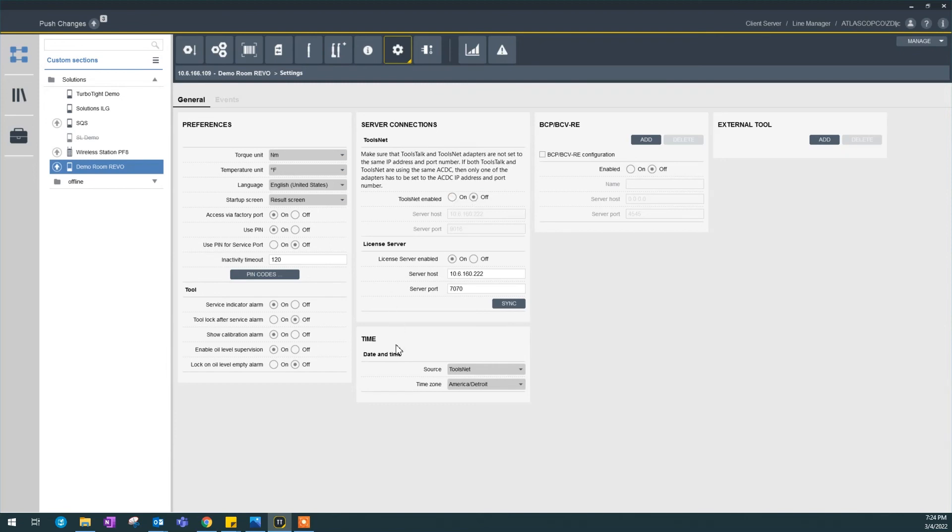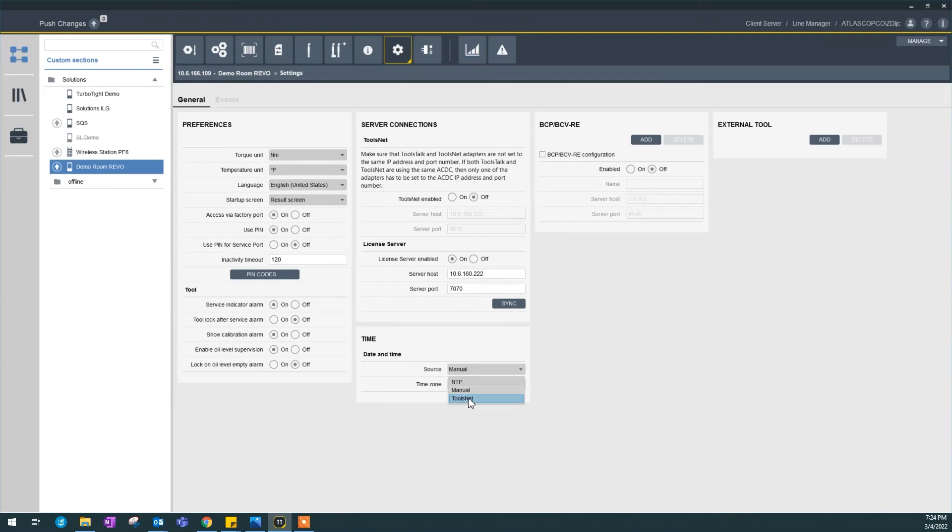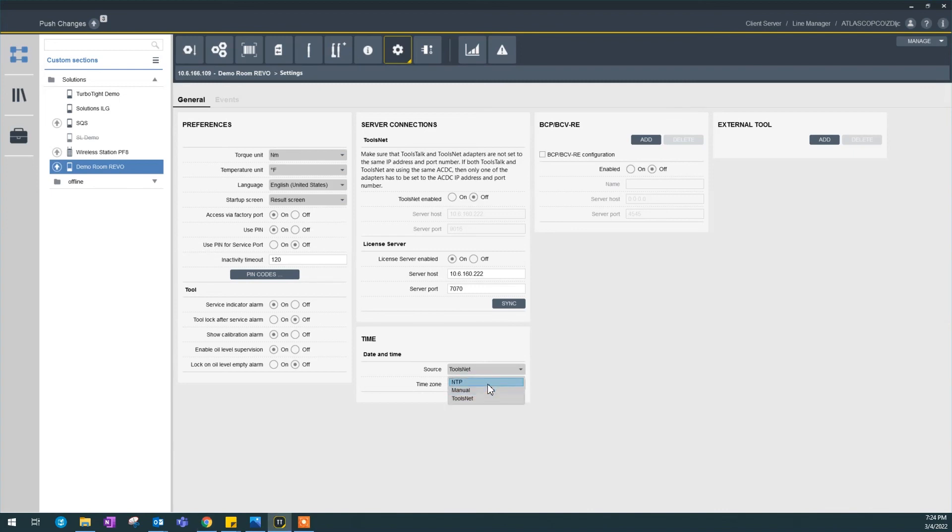Next is the time settings. I could tell this controller that you could use your own manual time or ToolsNet time, which is our default because we want to make sure all controller is using the same time. Or lastly, NTP, which is network time protocol.